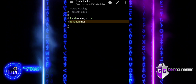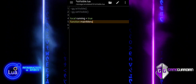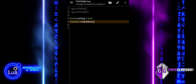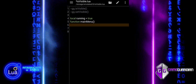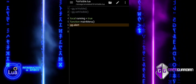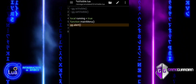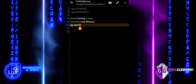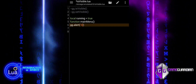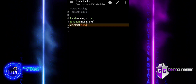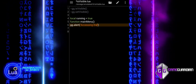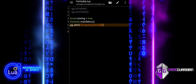The variable 'running' controls the script loop. As long as running is true, the script will keep running. The mainMenu function sets up the main menu options, like activating features or quitting the script. The alert function is used to display a pop-up alert box with a message, informing the user that the script is about to open the main menu.